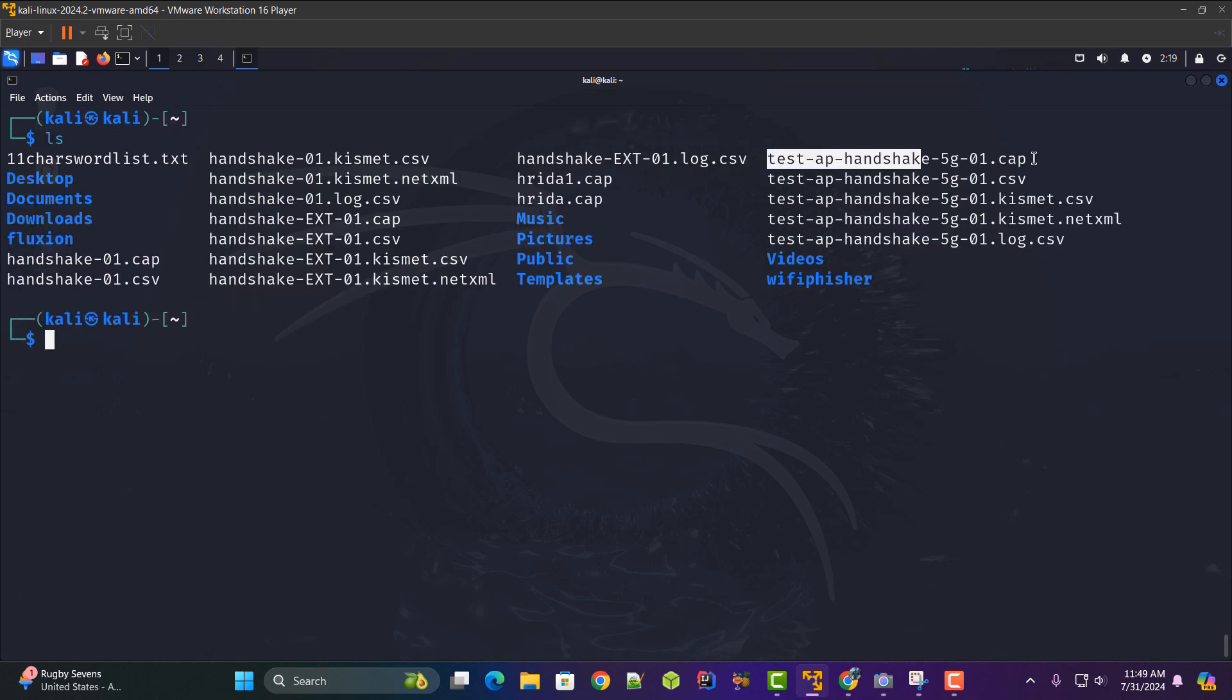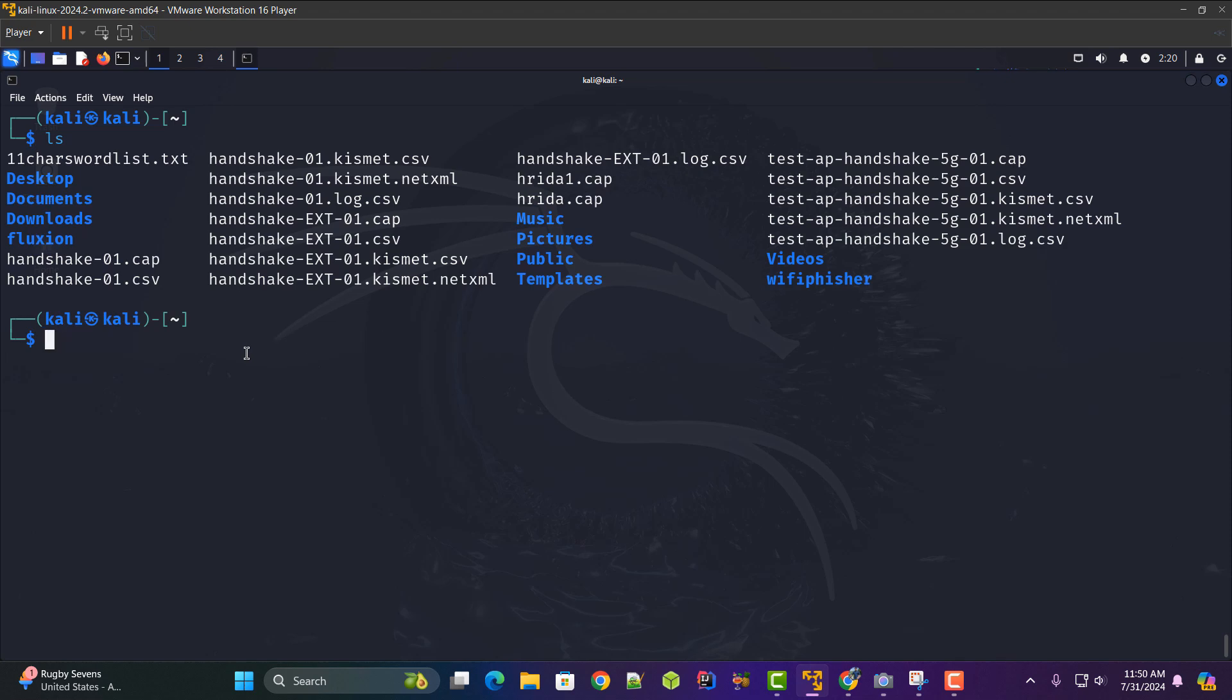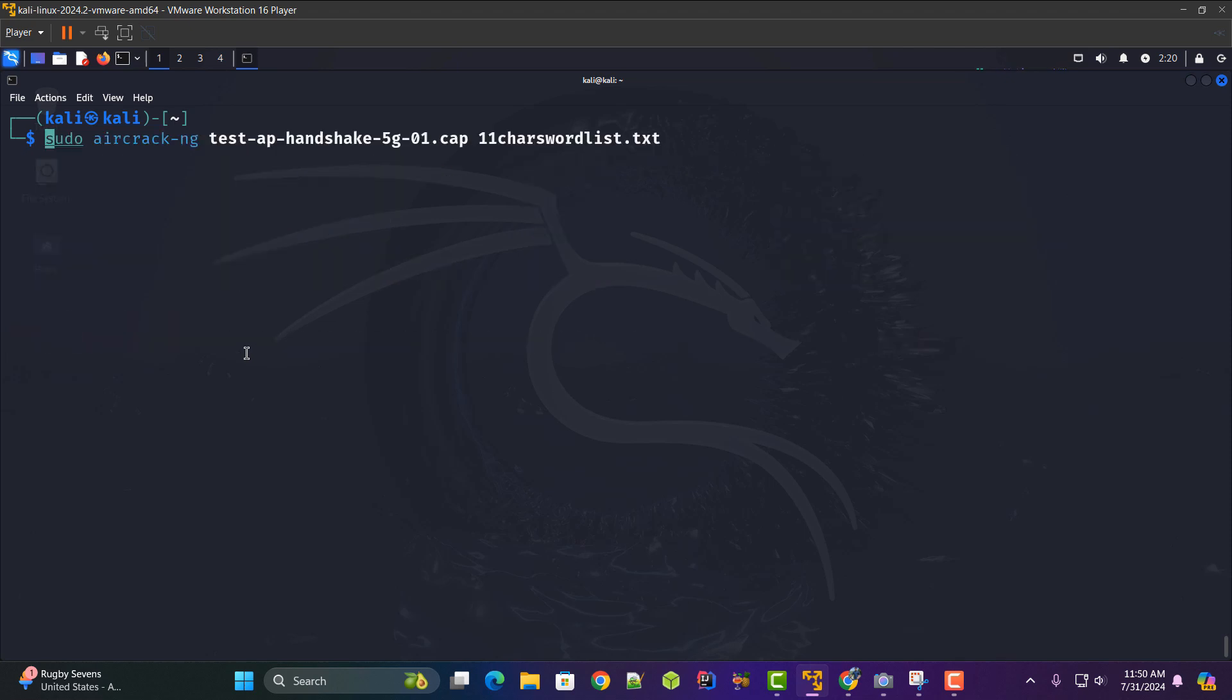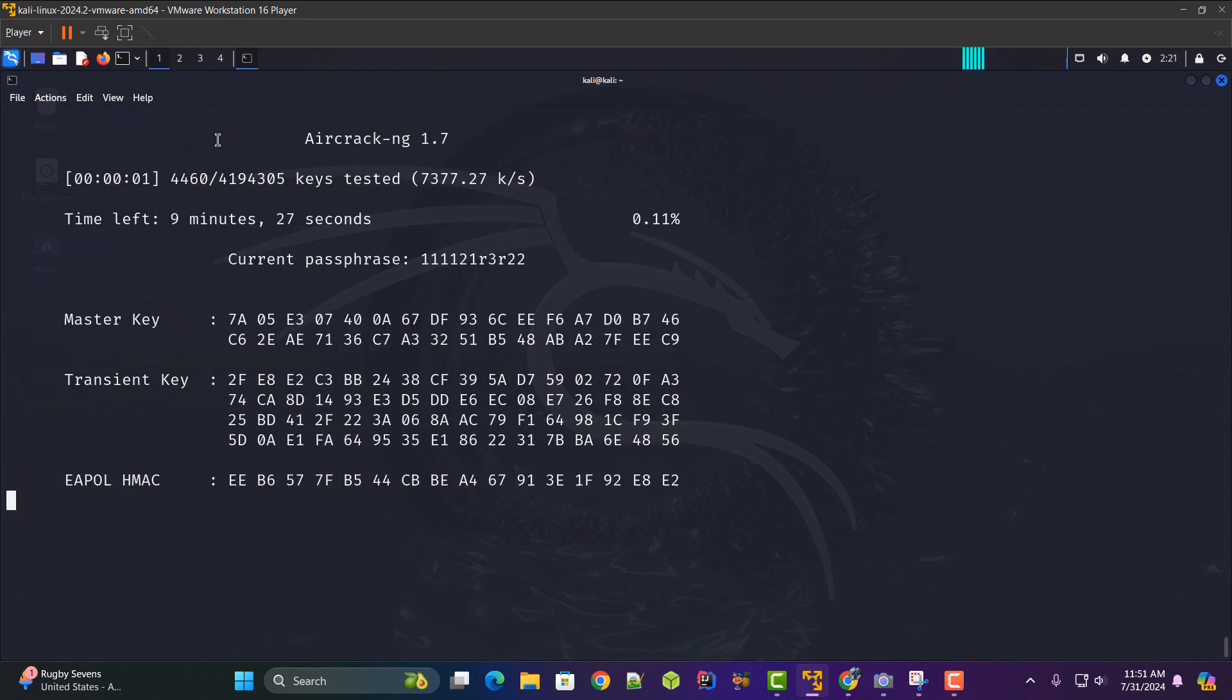Now we need to use this file to crack the password and here I have the 11 characters word list. So I'm gonna run the aircrack-ng attack. Here you can see guys I've used a command called aircrack-ng and here I need to specify the name of the handshake which we have captured for that 5g router and now we need to specify the word list with hyphen w and I have created a custom word list with 11 characters cracking the password of this Wi-Fi router. So hit enter on it.